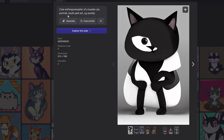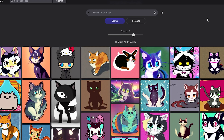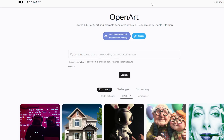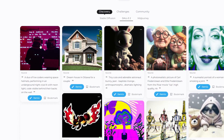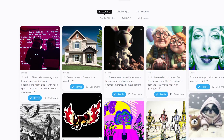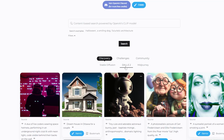Lexica is my favorite website I use to find inspiration, but there is another site you should know about. The next website I want to mention in this video is OpenArt, which is a library of more than 10 million AI arts and prompts generated by the most popular generators on the internet. I am talking about DALL-E, Midjourney, and Stable Diffusion.